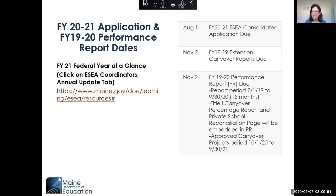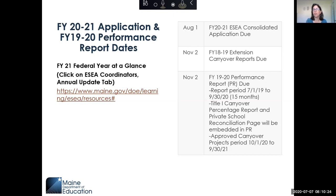Moving to FY19-20 — this is where it's a little different. In the past you had to report in 12-month increments from July 1st to June 30th. We attended a conference in February where they talked about the statute, and we realized we weren't following it. The statute says you have 15 months to spend those funds. So the reporting period for FY19-20 funds is now July 1st, 2019 to September 30th, 2020 — 15 months, as the statute requires.